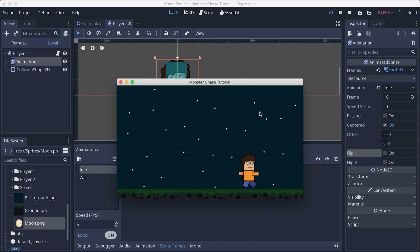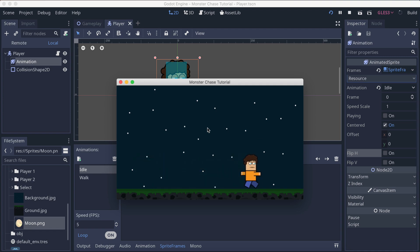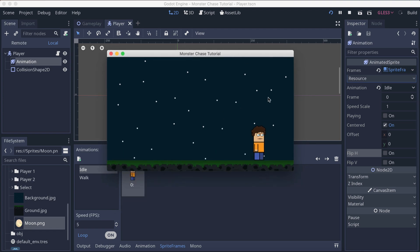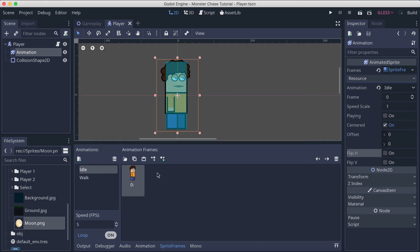Now if I run the game, when going right the player faces right — we're not flipping him. When going left, he flips and correctly faces the left side. Everything is working as expected in both directions.